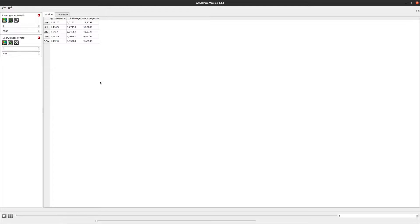The third view offered by AppLitvoro is the averages view. This offers a quick overview of the average area, average thickness, and total area for each lipid on each leaflet, averaged over all loaded frames.